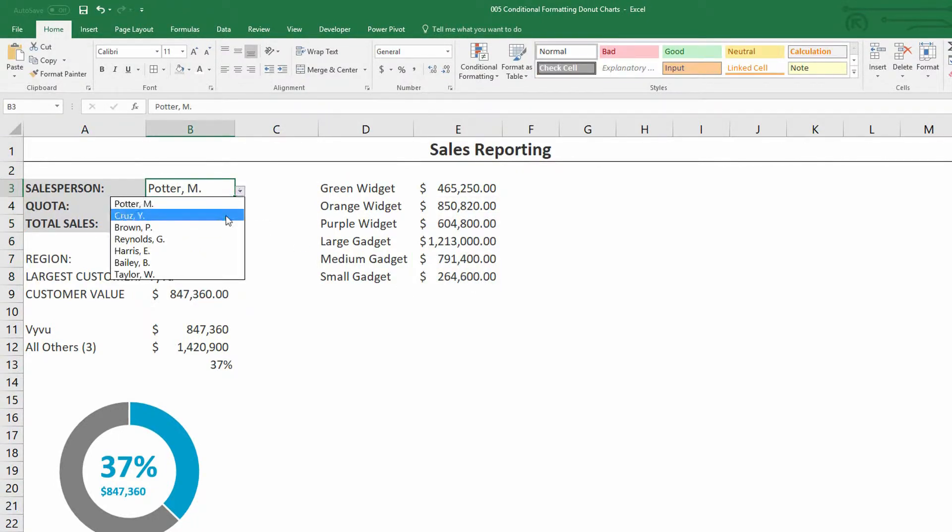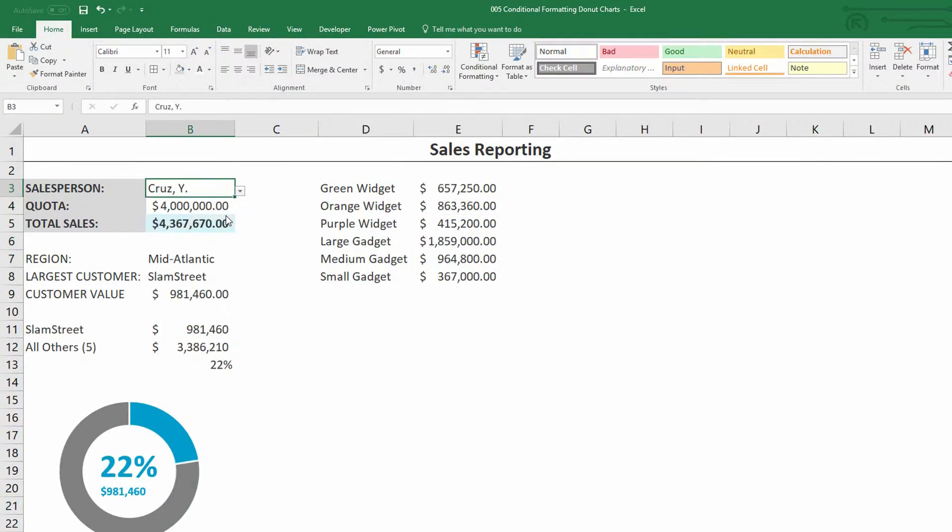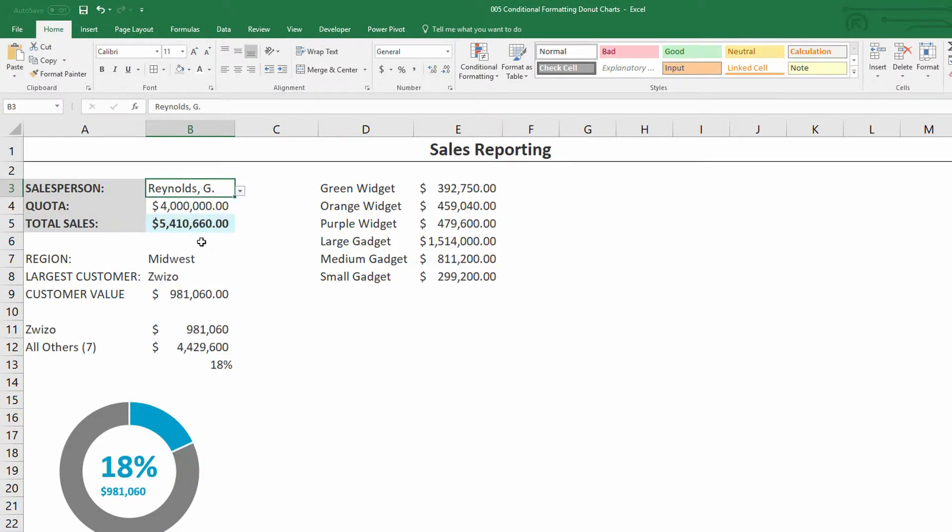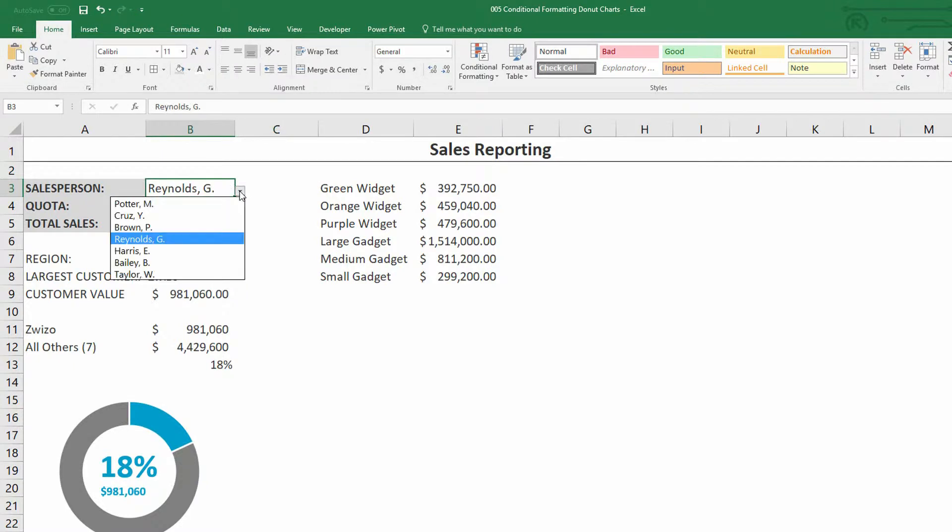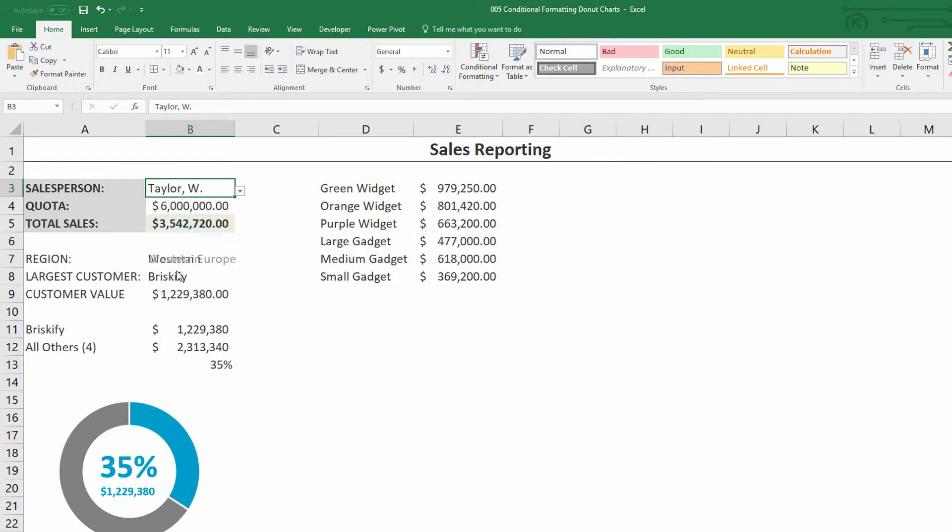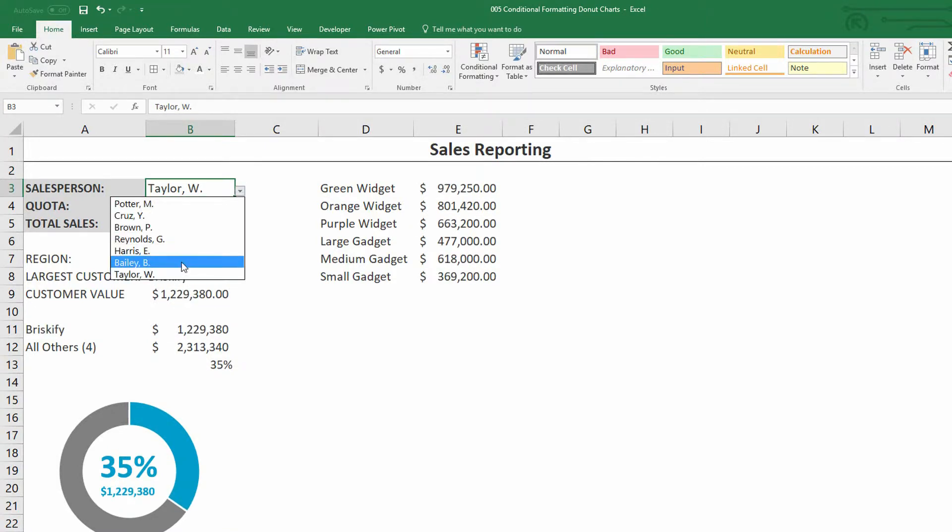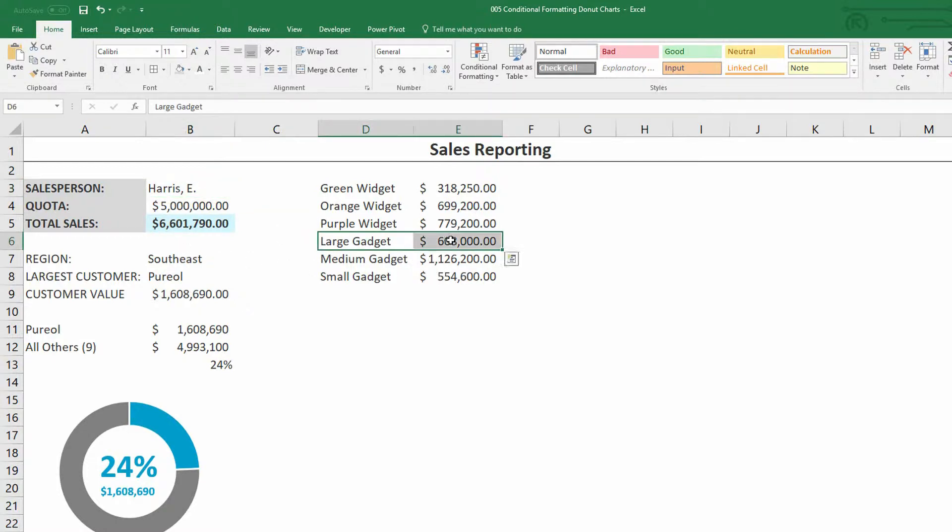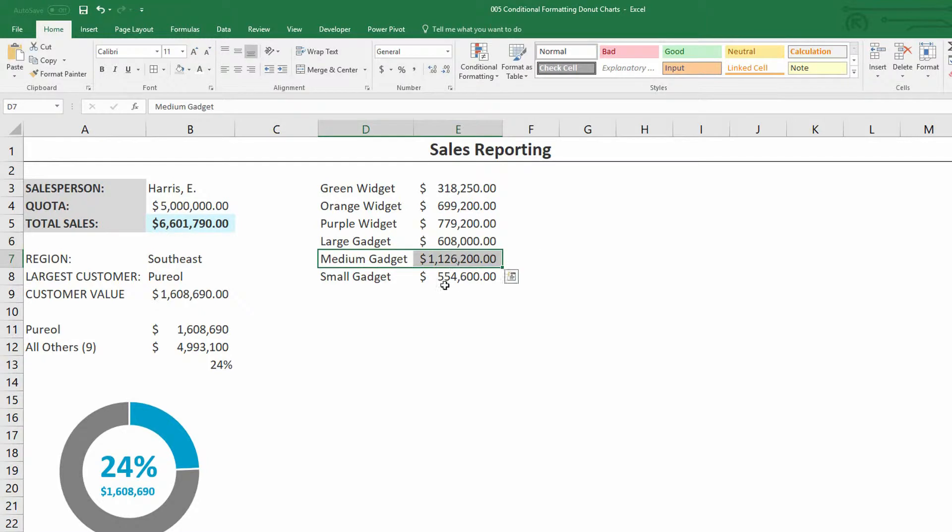So right here we can see the total sales of different products for Potter. And when I use the dropdown menu I can see Cruise, I can see Brown, I can see Reynolds, I can see Harris, or Bailey, or Taylor. Now if you noticed as I was going through these, most of the time the people's largest sale was for large gadgets, but you can see here Harris is selling more medium gadgets, so that's interesting to me.